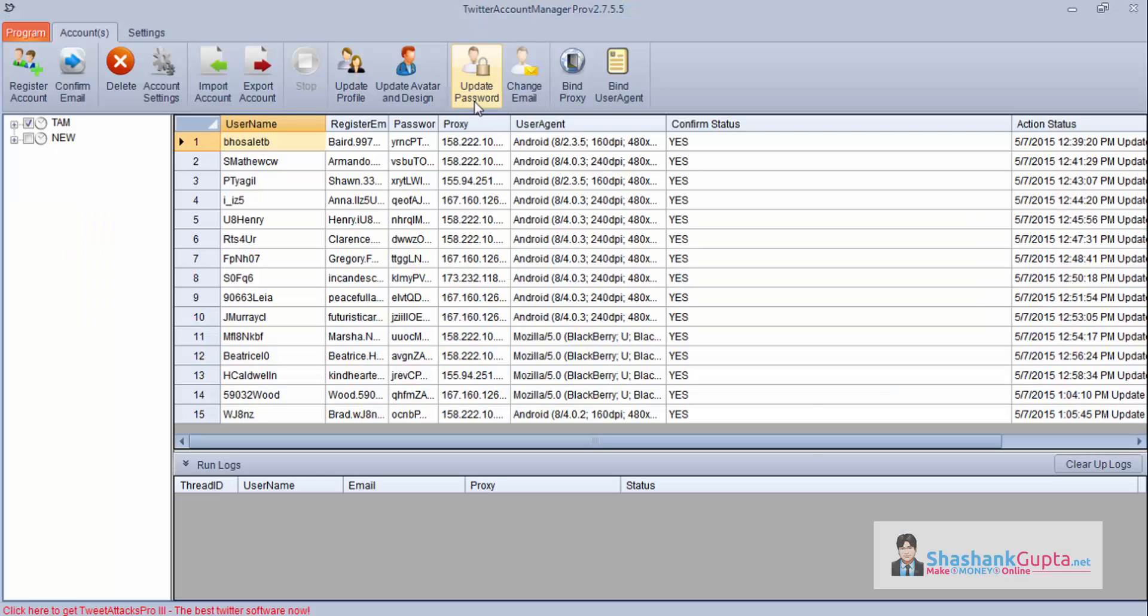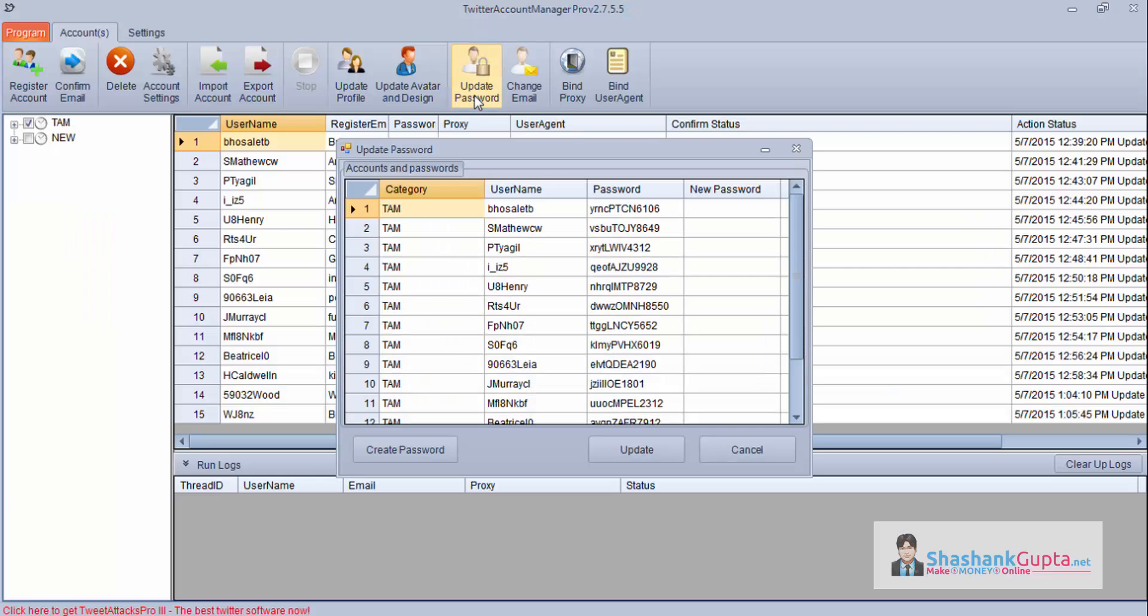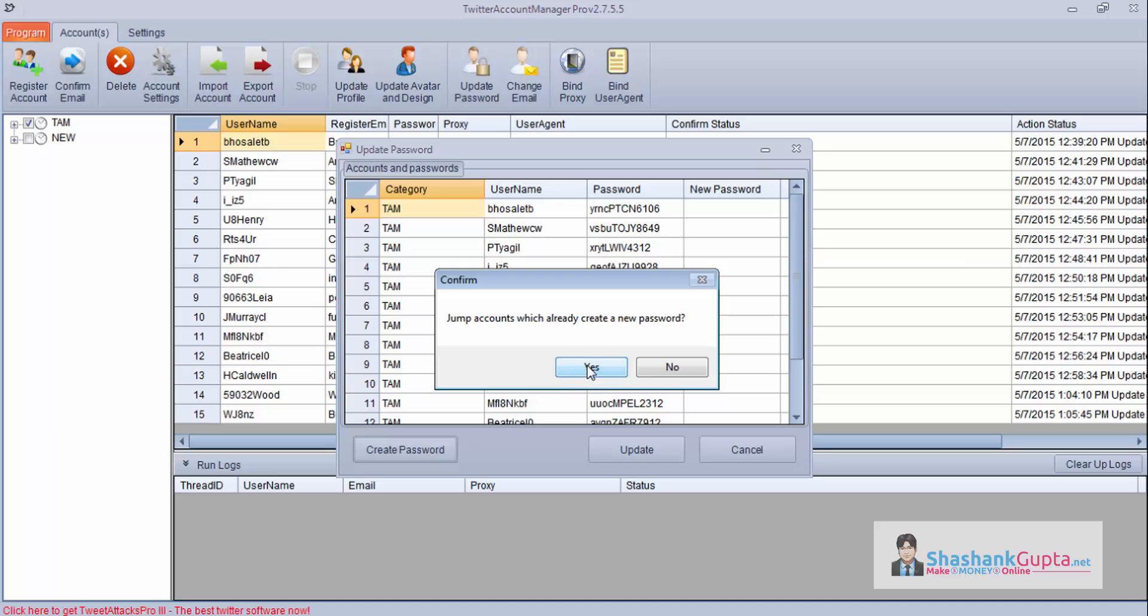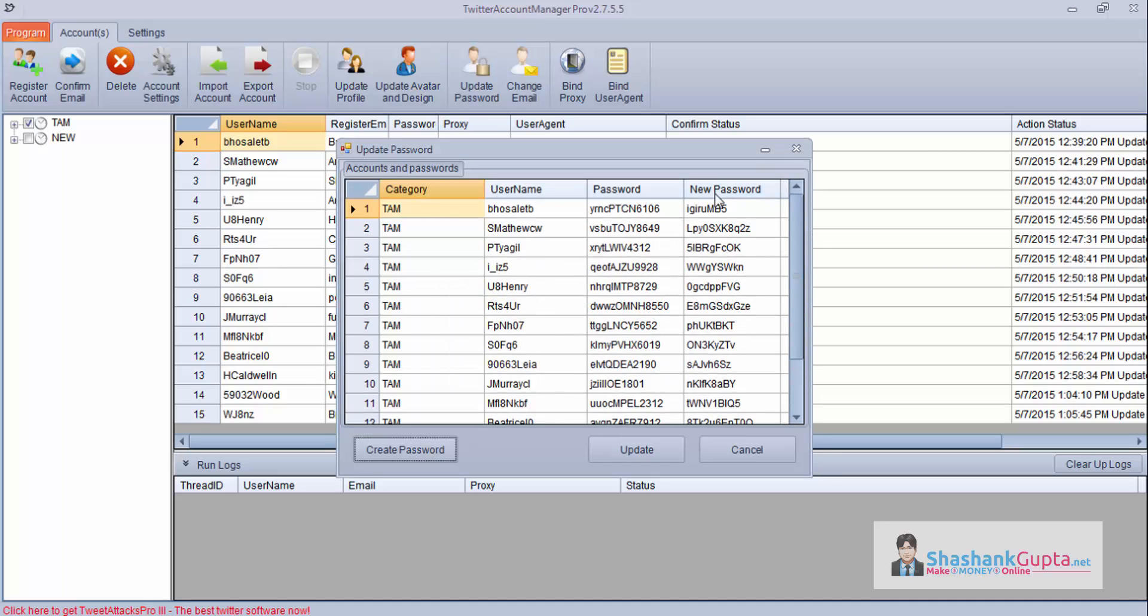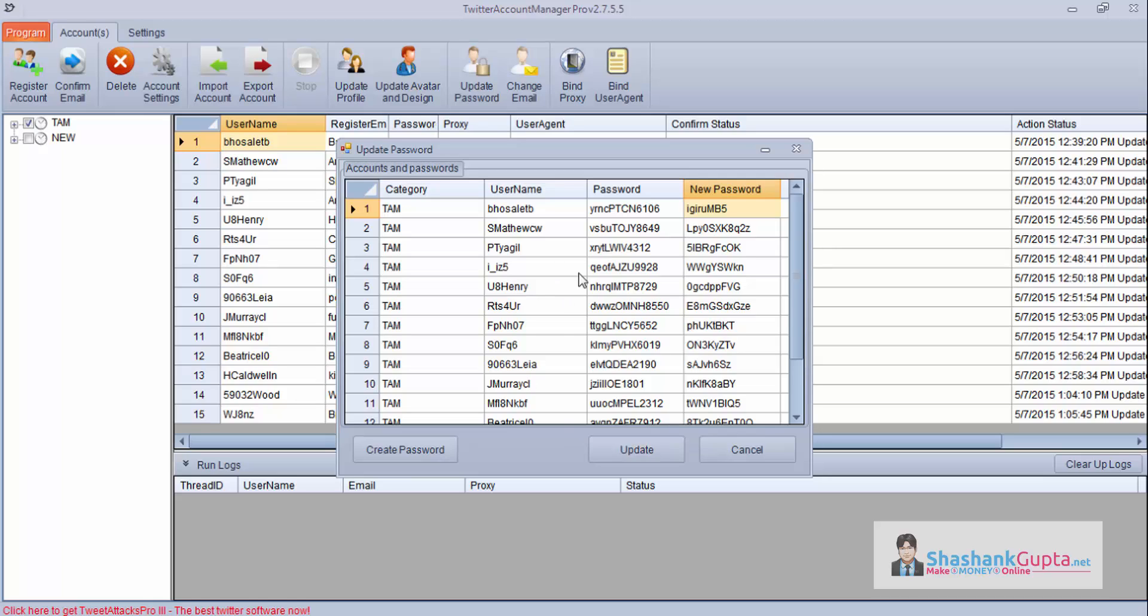Now we will learn how to update password. Click on update password. Here you will get your current username and password. You can create a password by clicking this and say yes. It will create a random password for all of them and click on update. If you update, the password will change from this to this and it will get updated in your systems also. Right now, I do not want to change the password, hence I will not click update. But if you wish to, you can click on update and then your Twitter password will change.